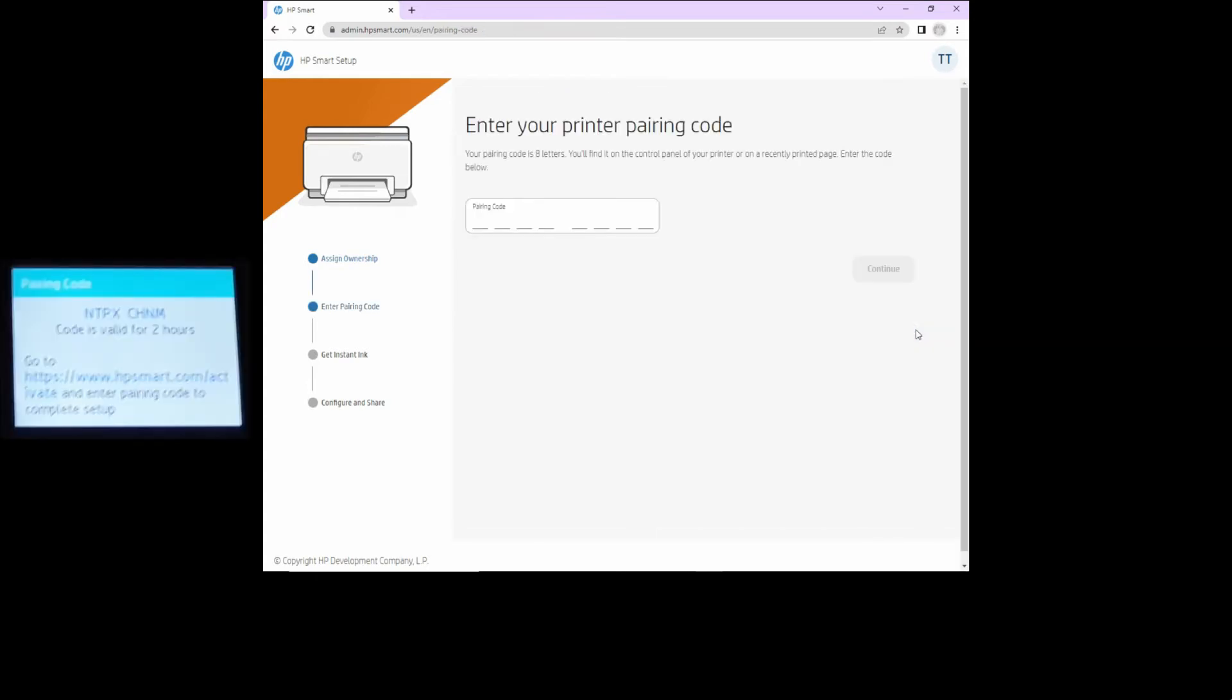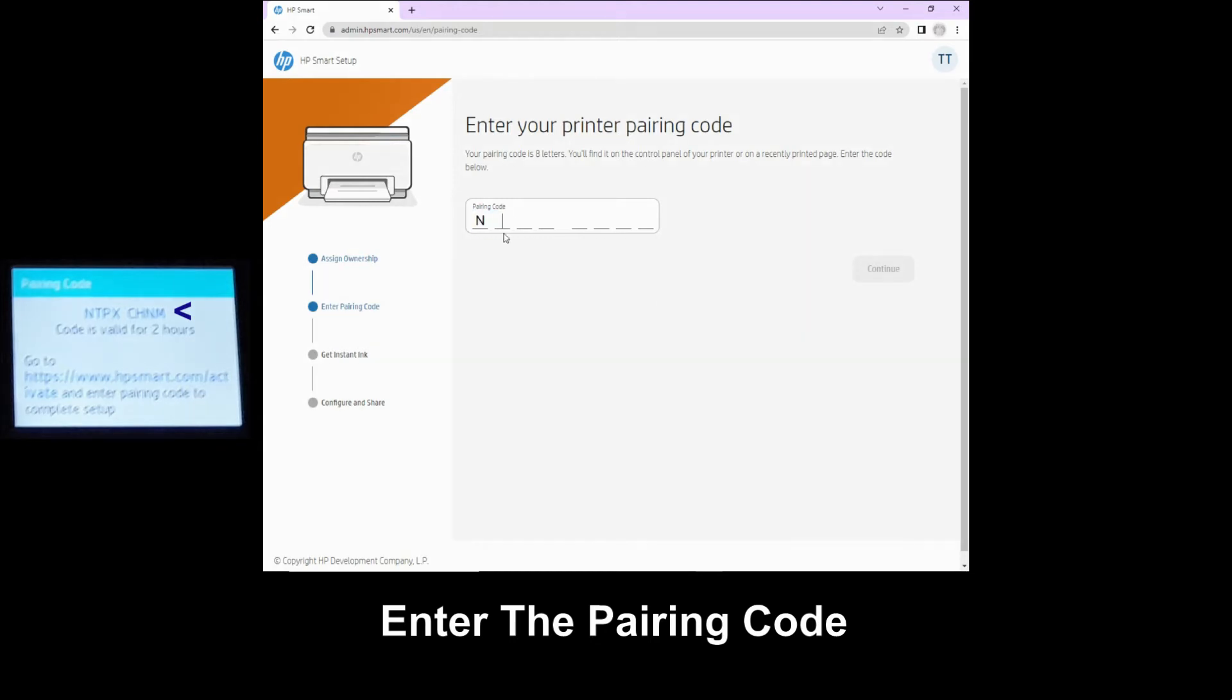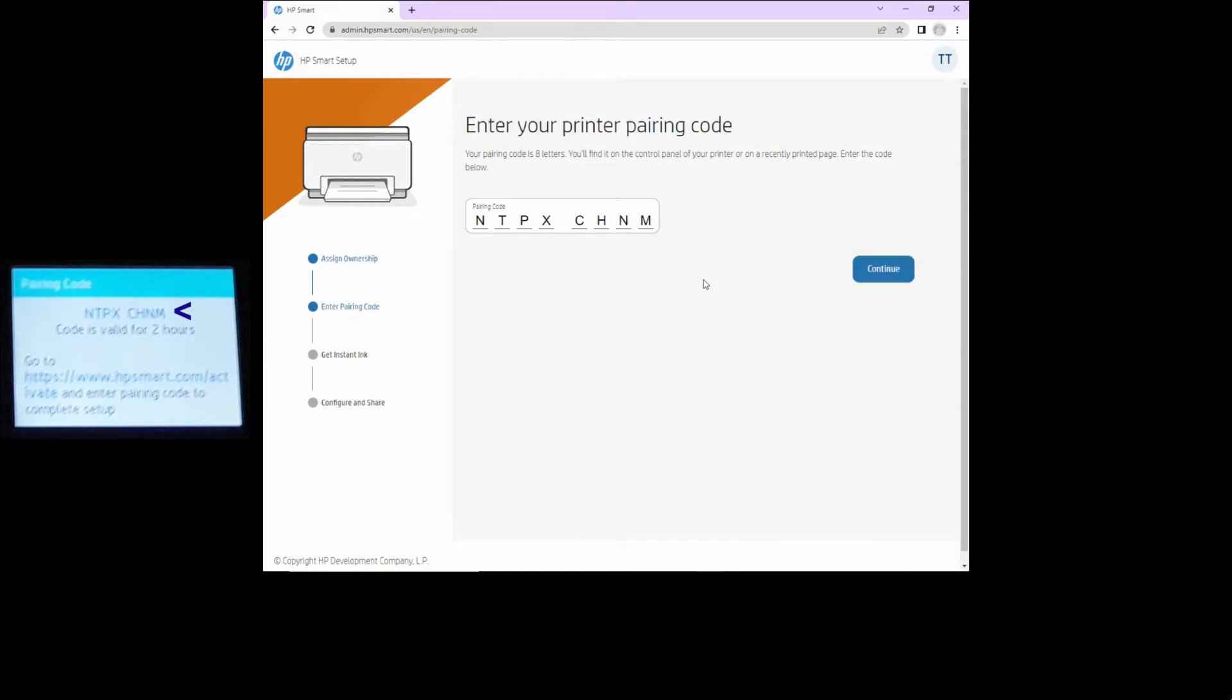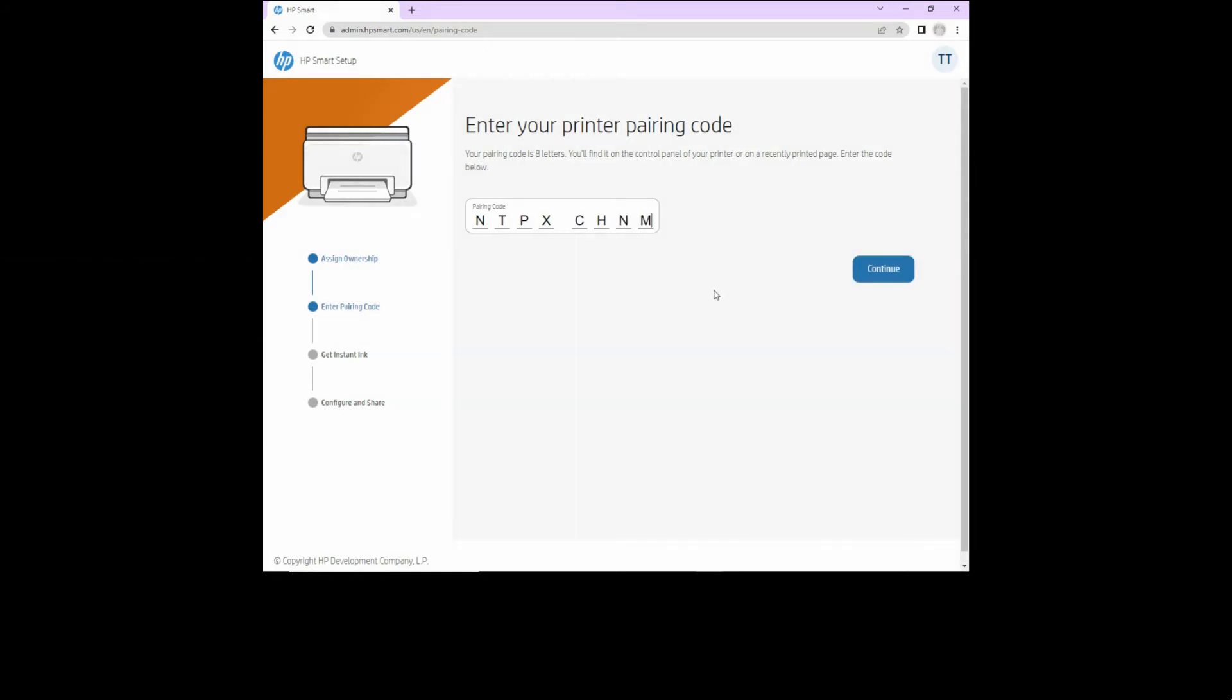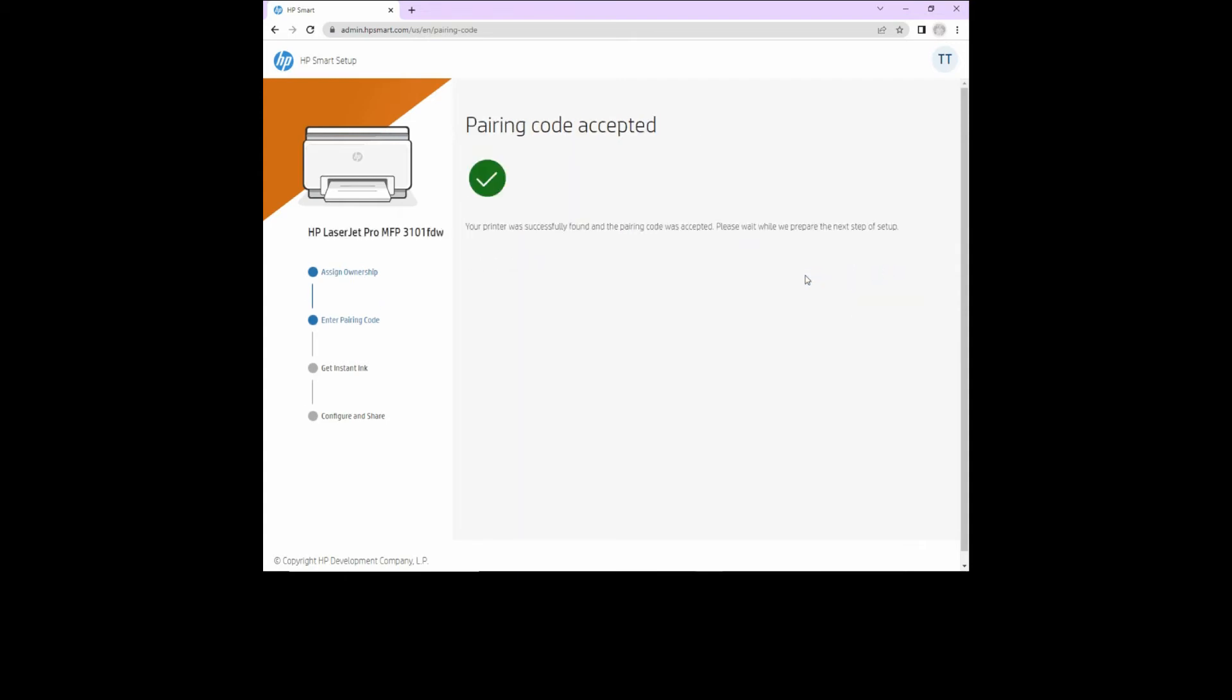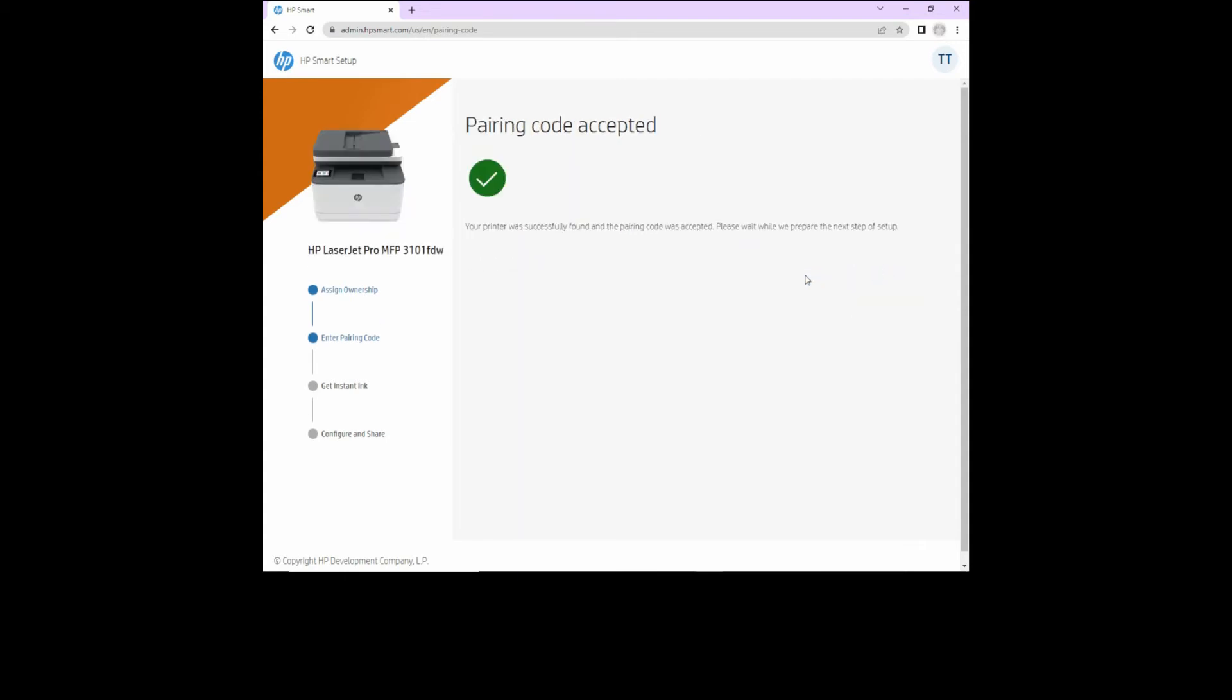Now, we need to enter the pairing code that is shown on our printer control panel. Once the pairing code is keyed in, let's continue. The pairing code is accepted.